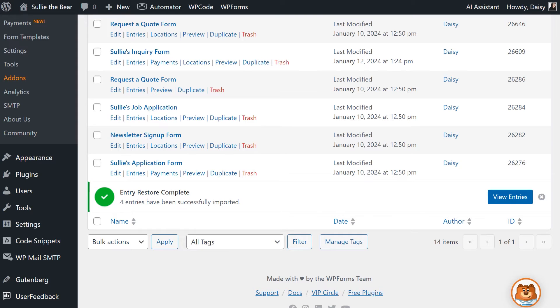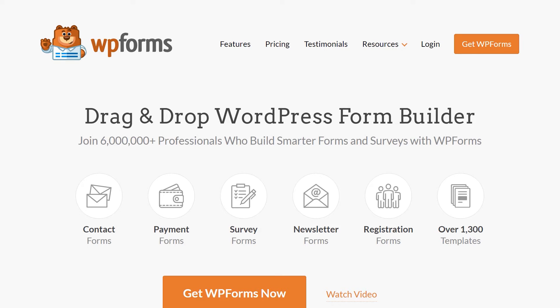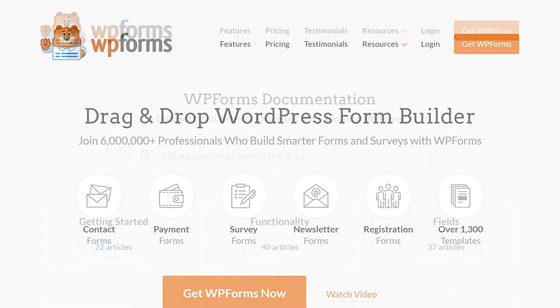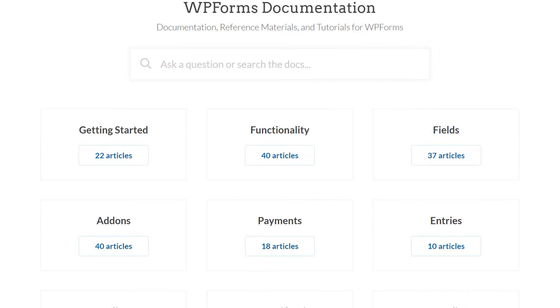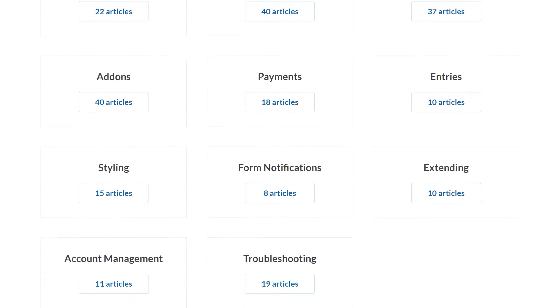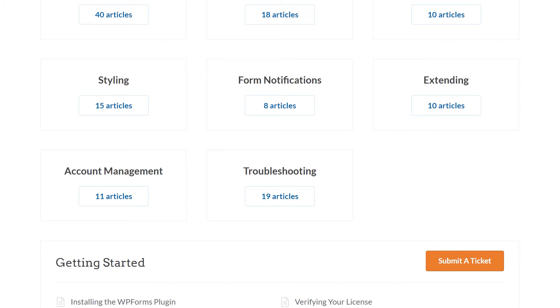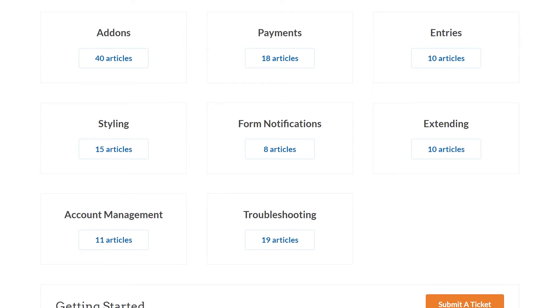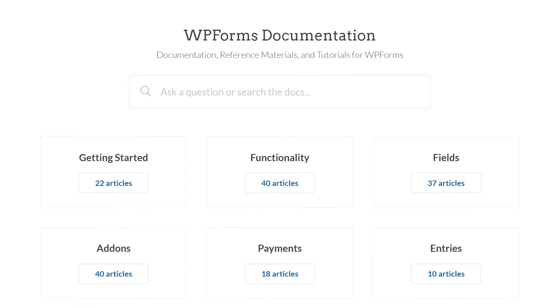If you have any questions or concerns, please visit wpforms.com and check out our documentation page, where you can find step-by-step written guides for all of our features, add-ons, and more.